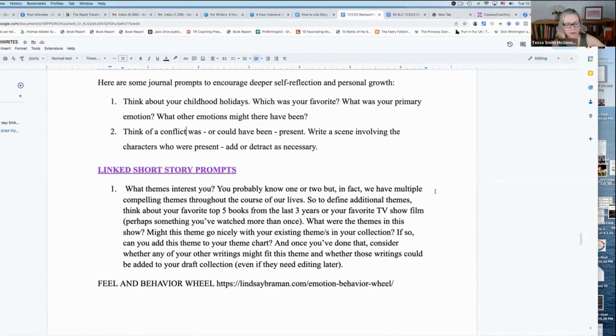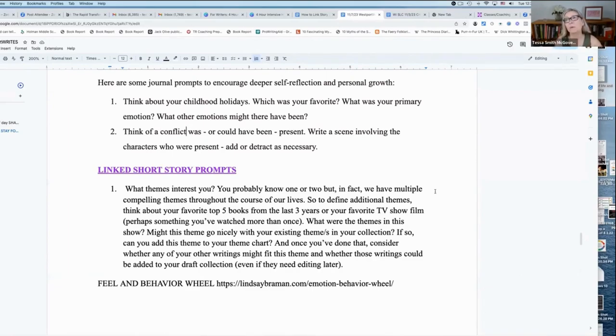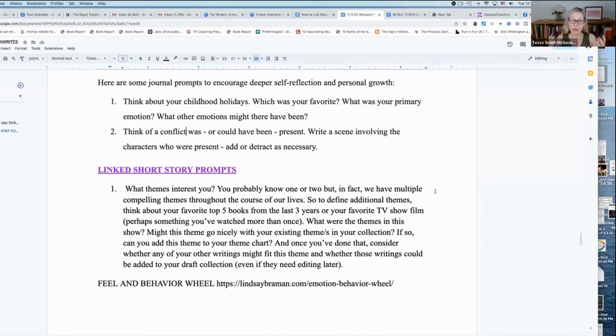So even in a very short Catherine Mansfield short story, there were, I think, five themes. Of course, there's one that's primary, and that's usually to do with your ending.